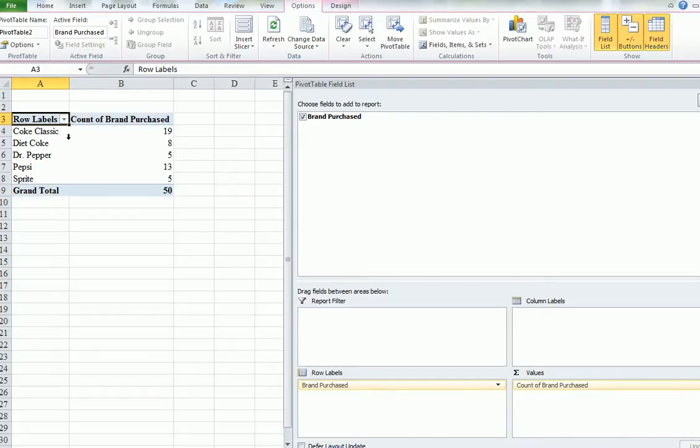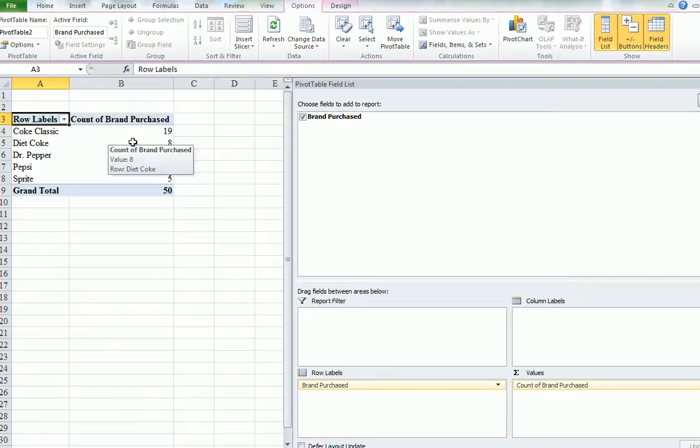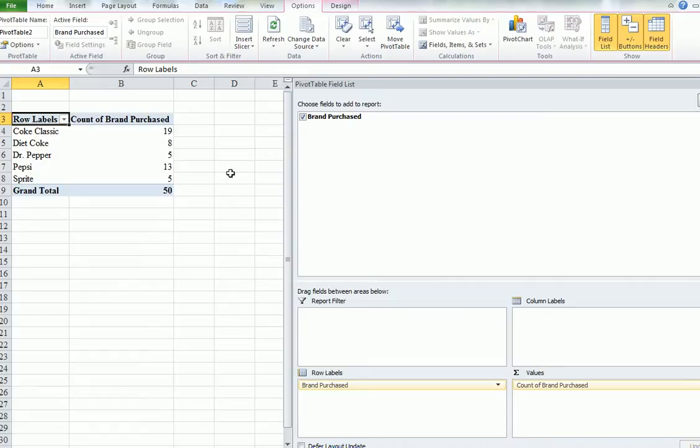And there we can see, right, we've got 19 out of the 50, 8 out of this, and so on were the type of drinks there. So tomorrow when we go back, we better bring most of them should be Coke Classic. We can see there's some sort of a proportion.